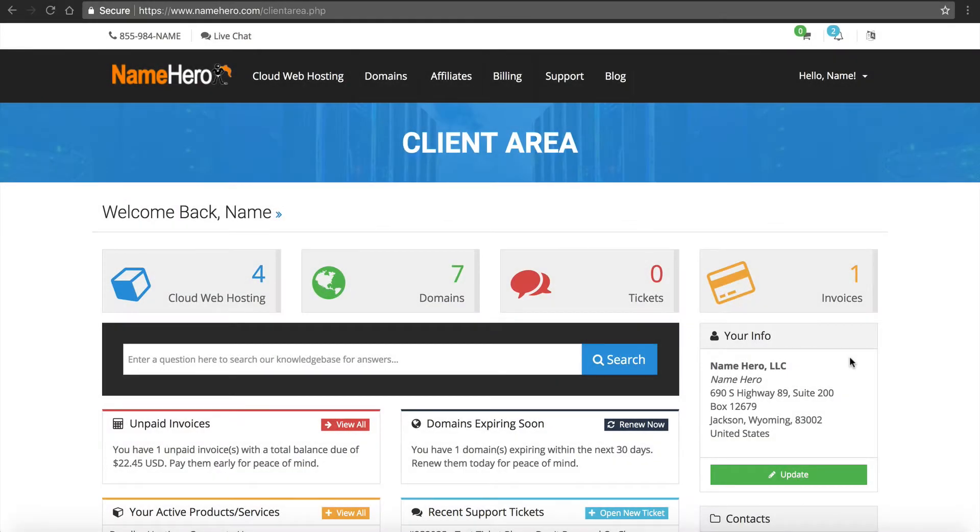Hi everyone and welcome to NameHero.com. In this video tutorial, I'm going to teach you how to build a professional looking WordPress web hosting website.